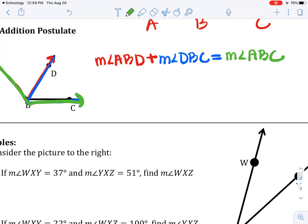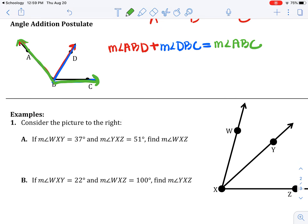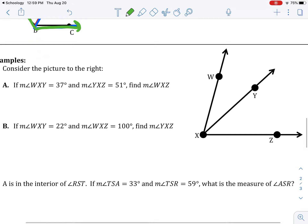That's the angle addition postulate. Sometimes it's super easy: if one angle is 30 and another is 20, the whole thing is 50. Or same idea: if one part is 30 and the whole thing is 100, what's the other part? 70 degrees. So it can be like that.